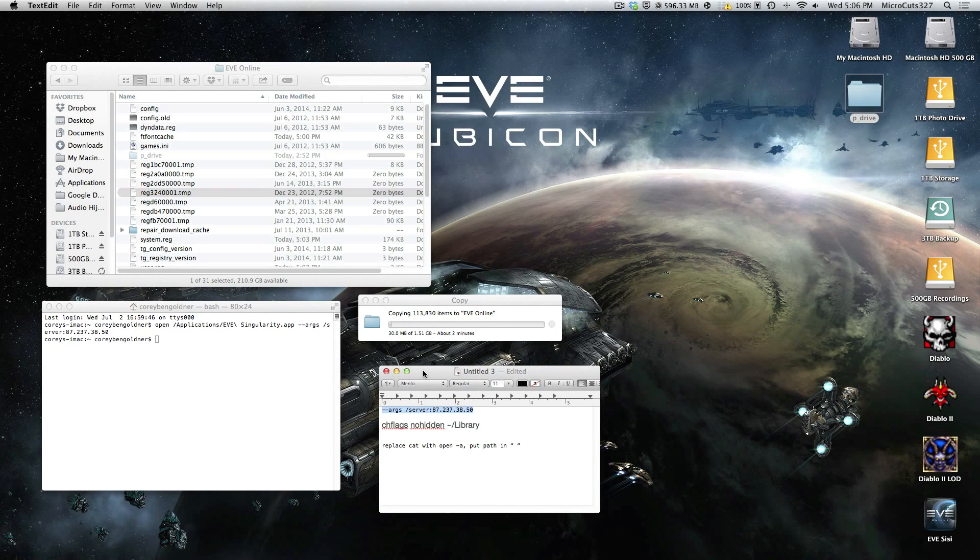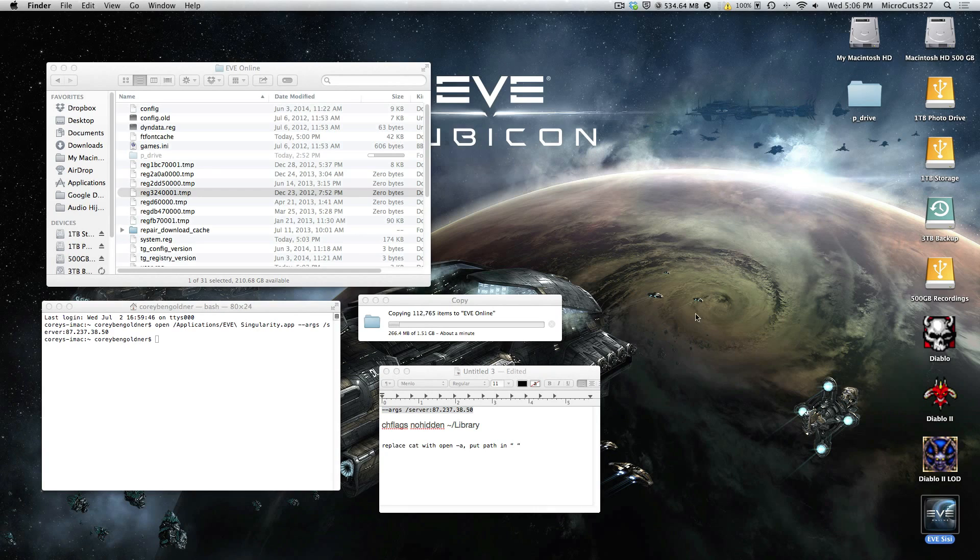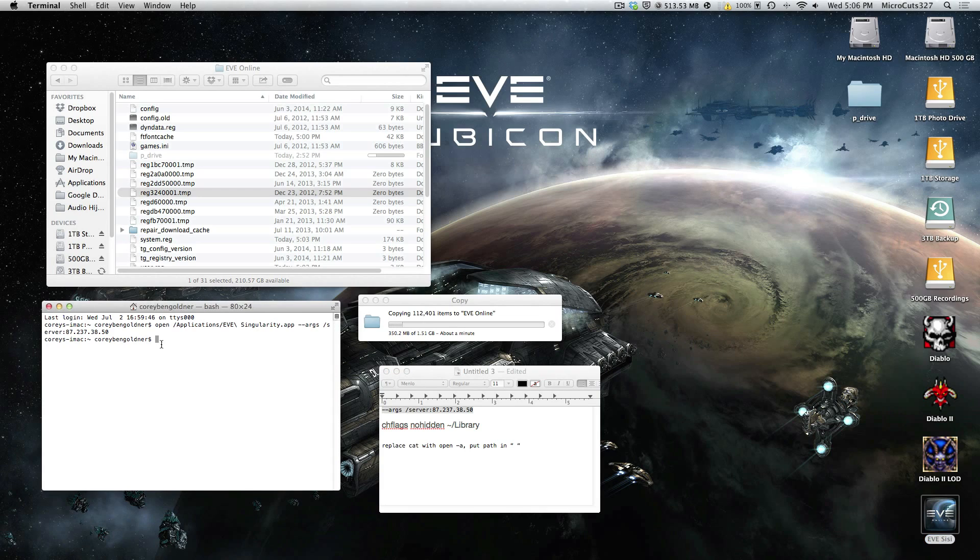You can log into Tranquility and you'll have your overview settings and all that jazz back to normal. So, it's going to take a while, so there you go, that's how you do it, that's how you launch Sissy, and that's how you make an automator shortcut to run Sissy like its own standalone application without having to use Terminal.